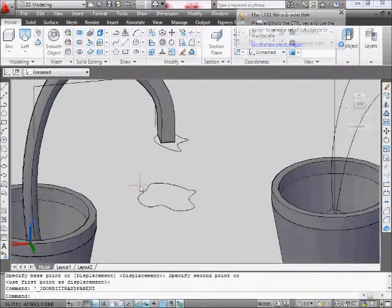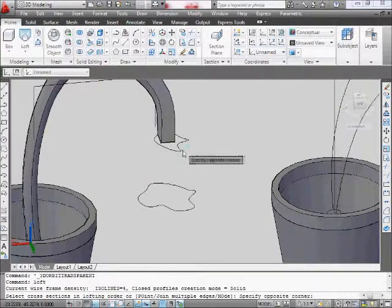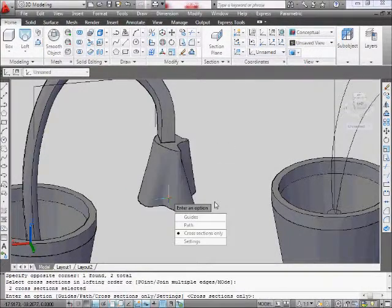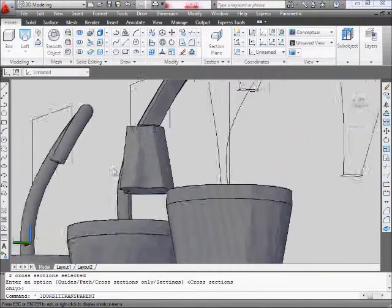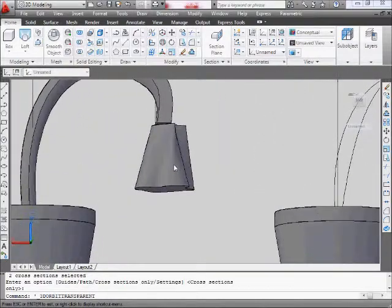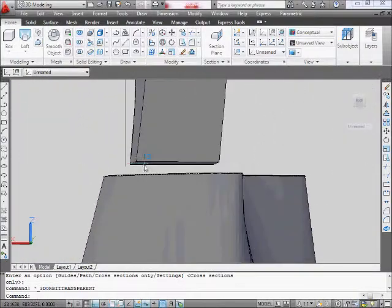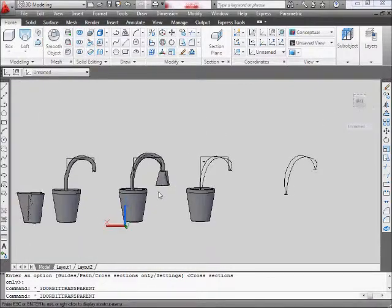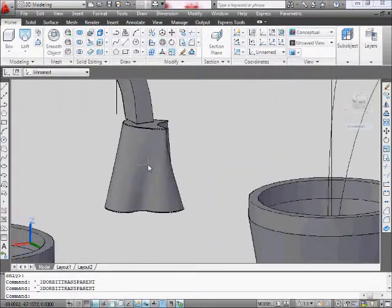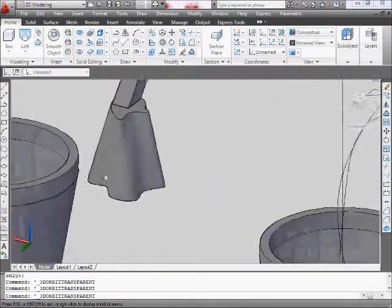So you get something like that. I'm going to do a quick loft. You guys don't have to. So you guys get a feel of what I'm looking for. I'm looking for something like this. And it looks like mine's not connected. That's okay. I'll move it up and I'll join it. So that's what I'm looking for.